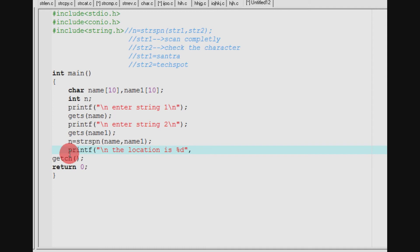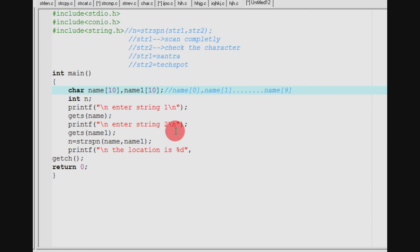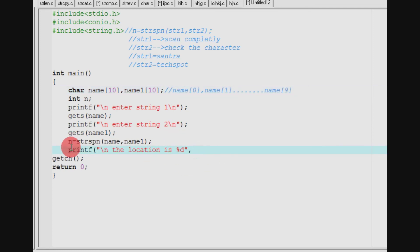The location is stored using %d format. Now we will store array of strings — the strings are stored in the array. For example, a name of variable: name of 0, name of 1, and so on up to name of 9. Now we will print the location.